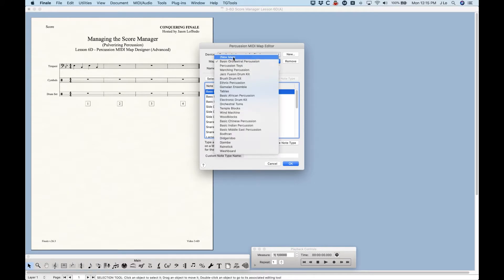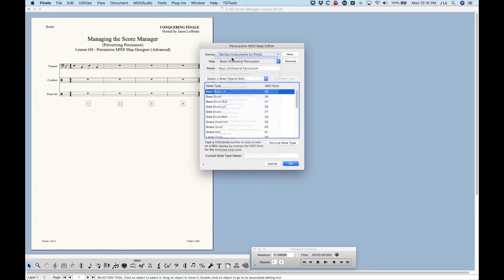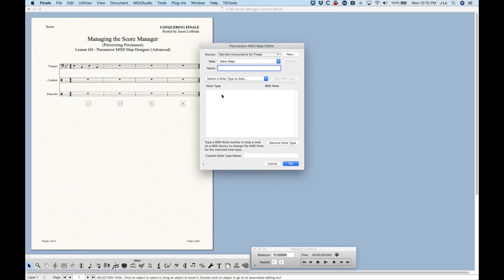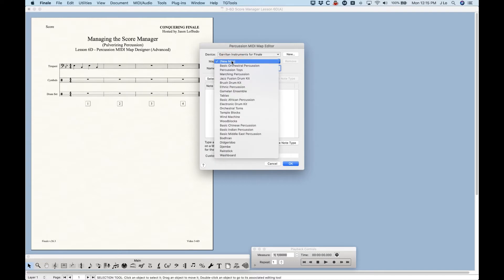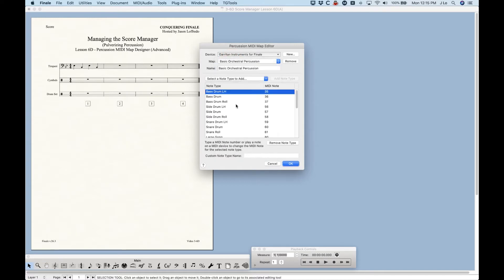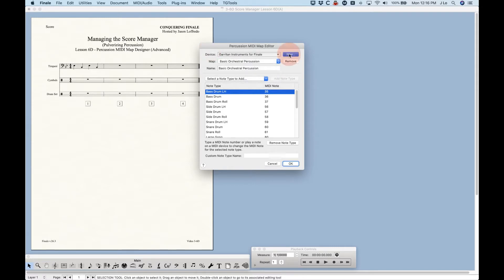Within the maps list, if you want to create a new percussion MIDI map, just choose New Map, rename it, and start adding note types. You can also edit any existing percussion MIDI map. You can press the Remove button if you've created a map you don't like — just click Remove and that will delete it.